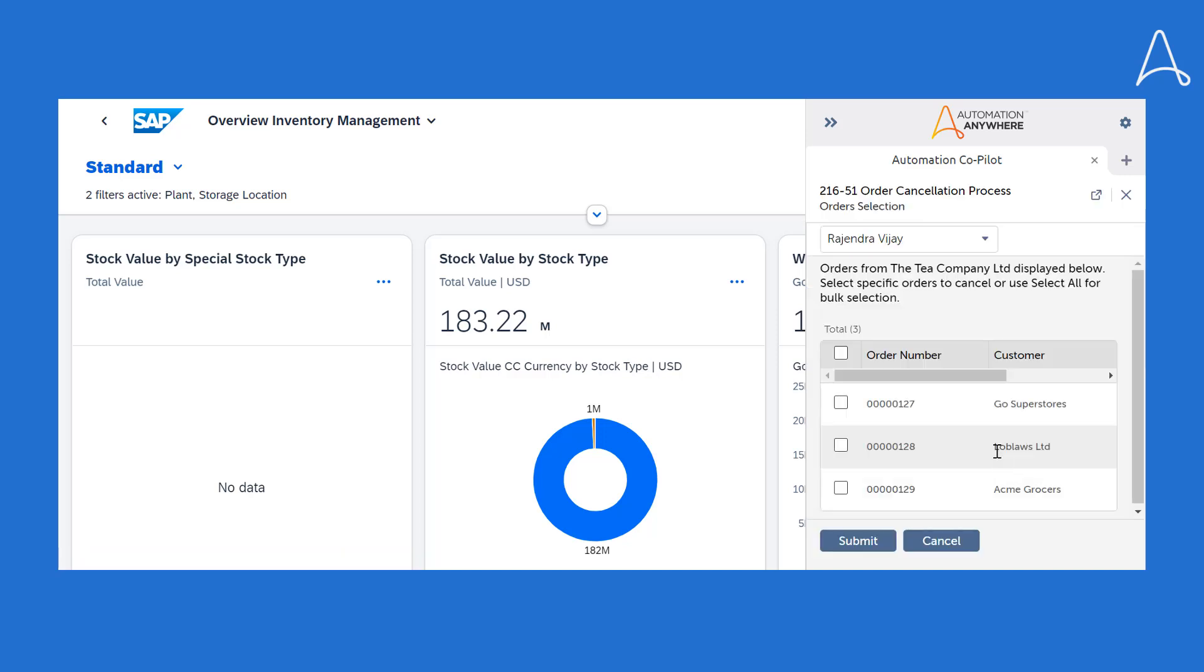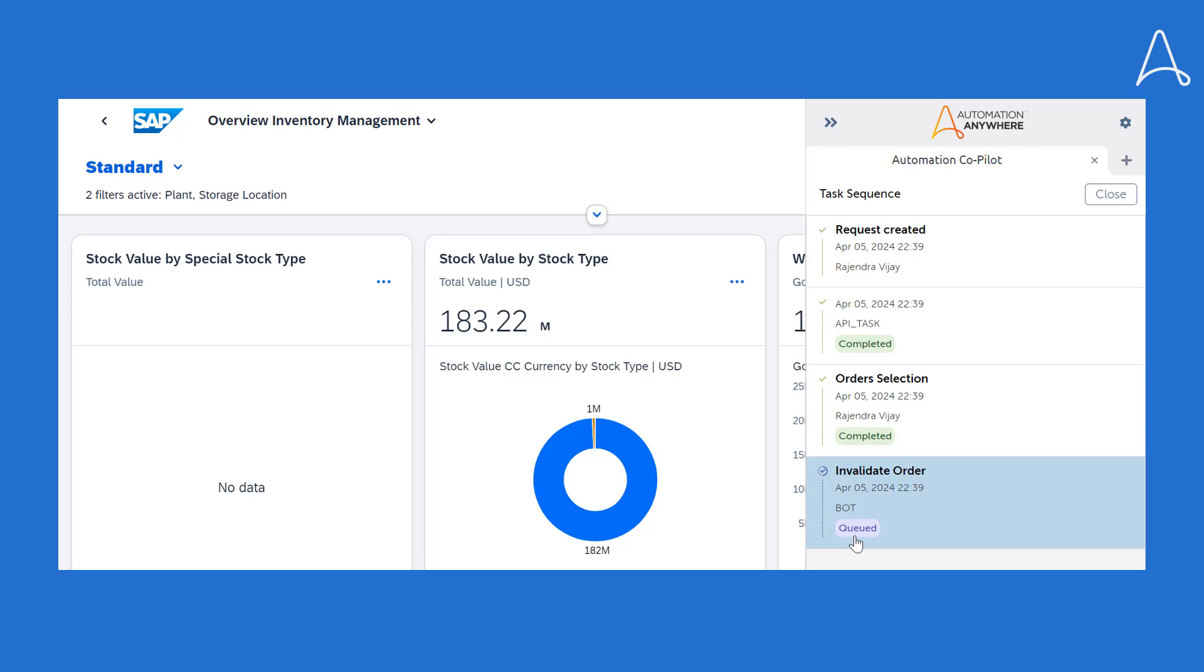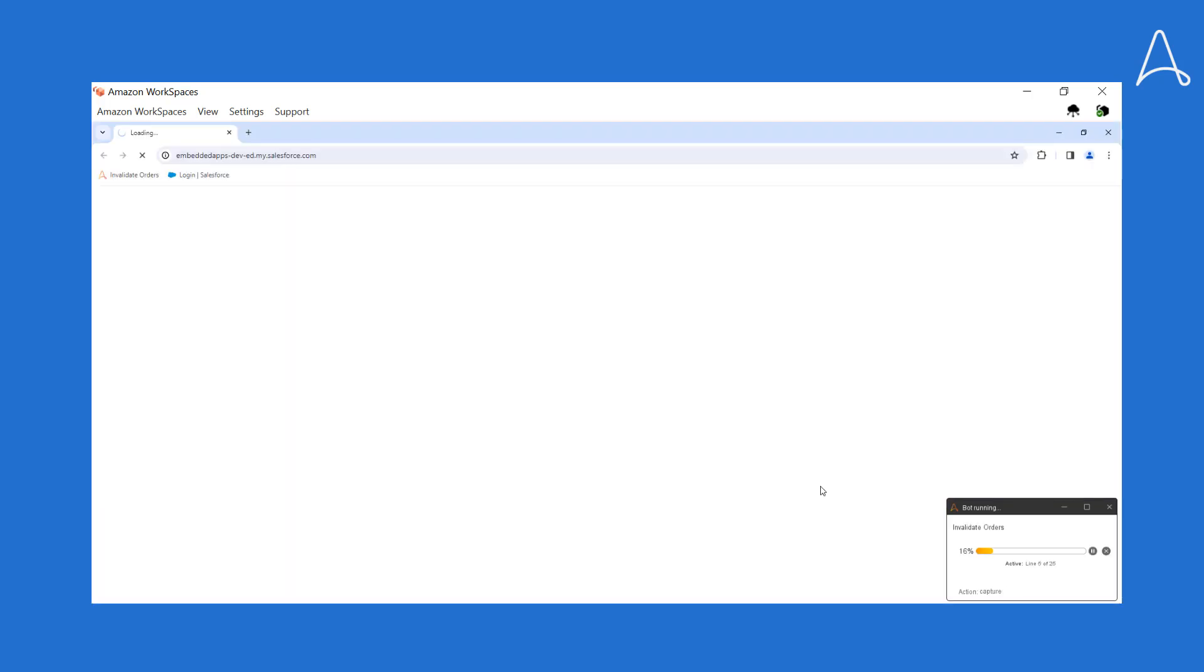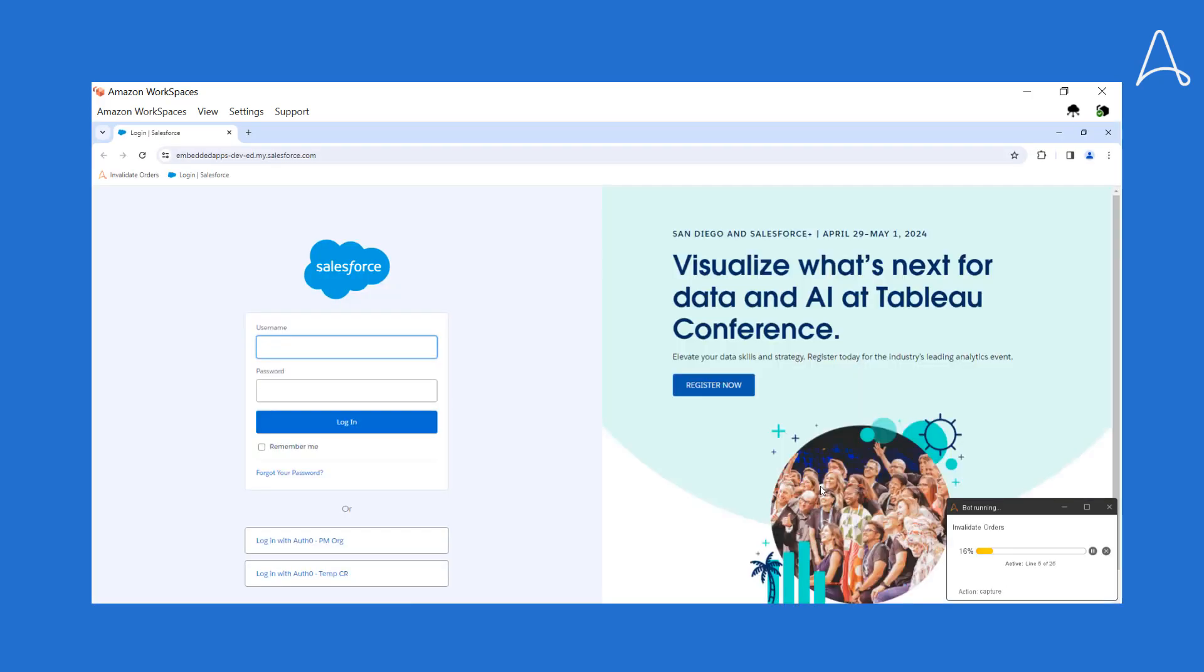She selects the specific sales orders that need to be canceled. Once Bria submits the sales order for cancellation, an RPA task is triggered to perform the cancellation in the company's CRM application, Salesforce.